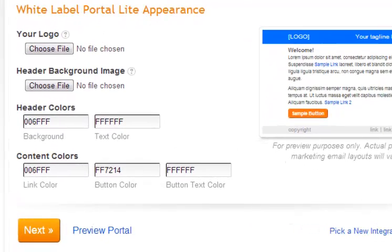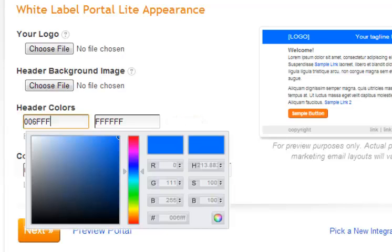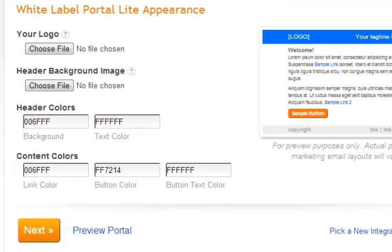At this point you have the ability to customize the appearance of your portal. You can add your logo and upload an image for your header background. You can also customize the header and content colors. If you have the color codes, you can input them, or you can select the color you prefer from the palette available. Click in the box to get your palette. Go ahead and click continue.